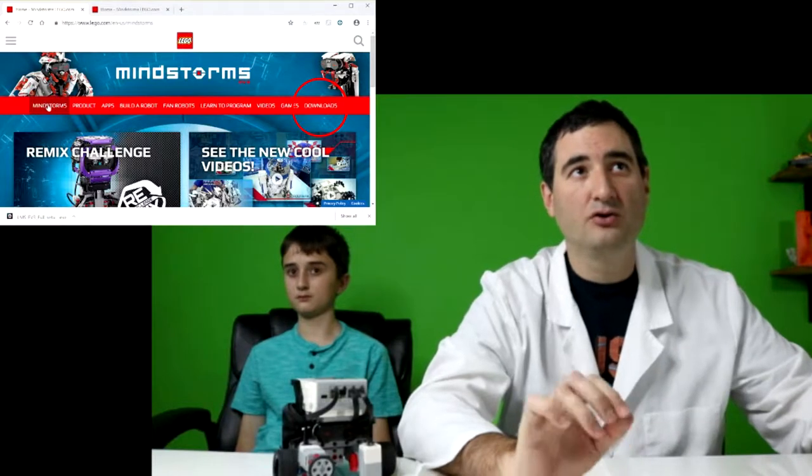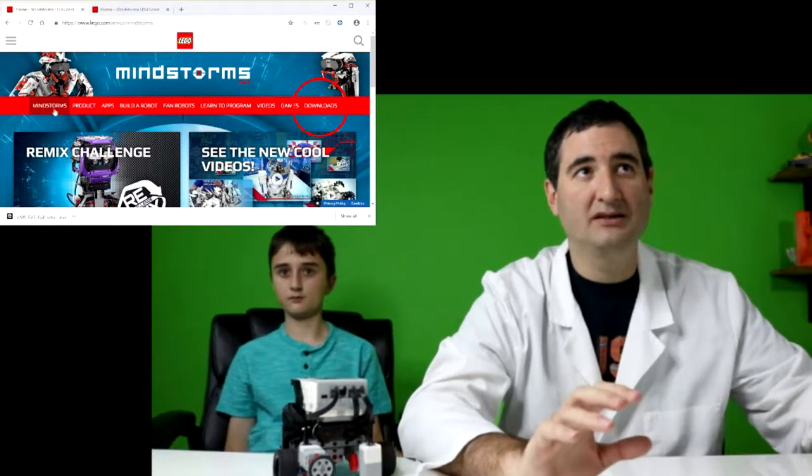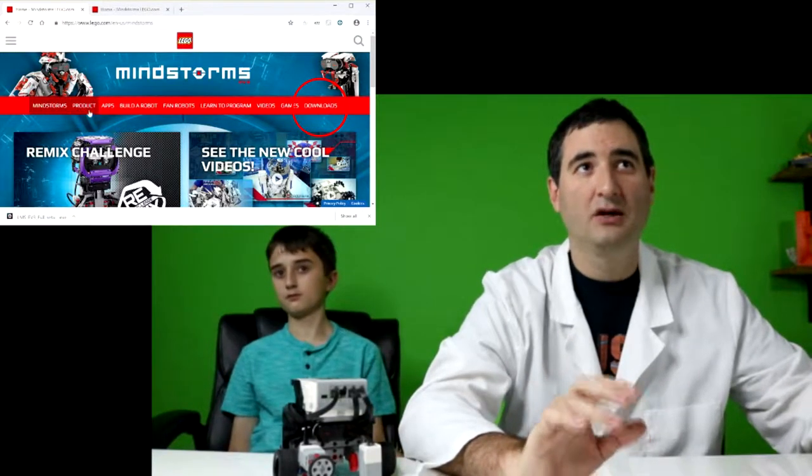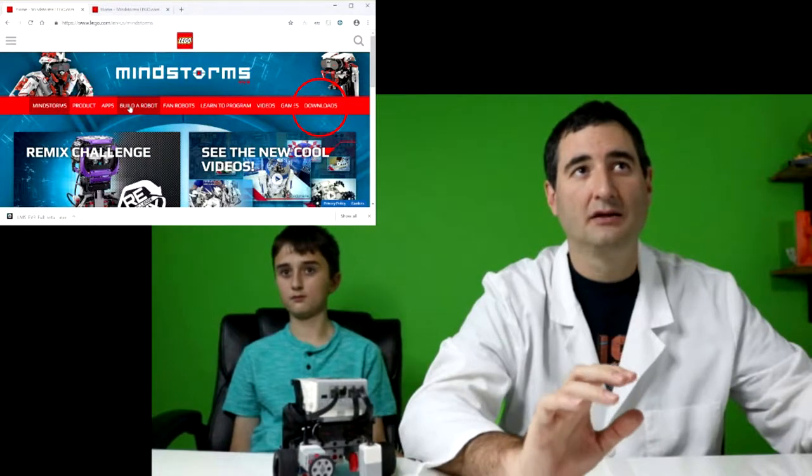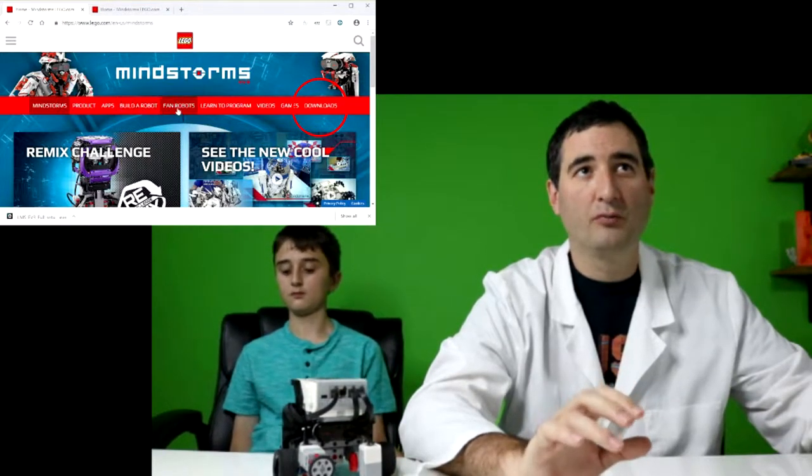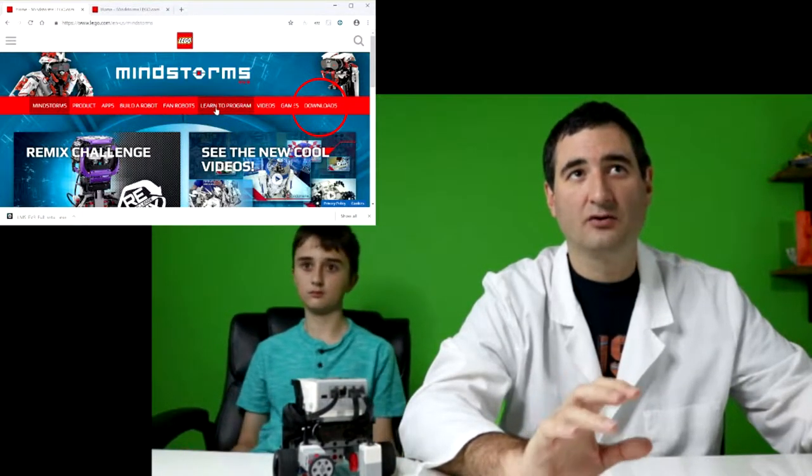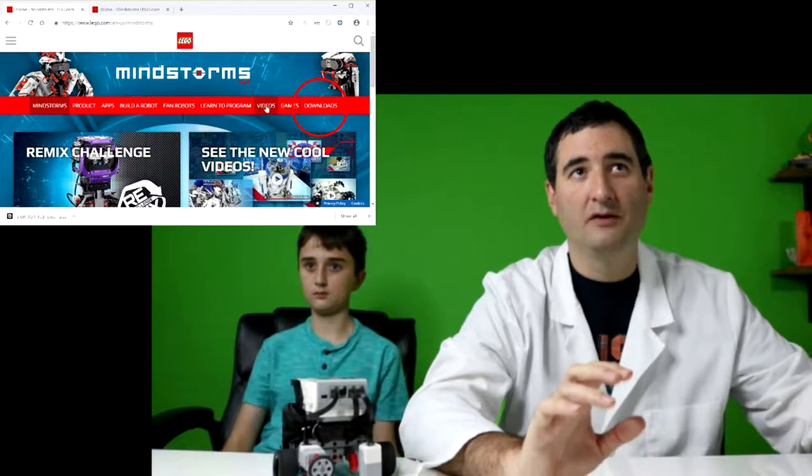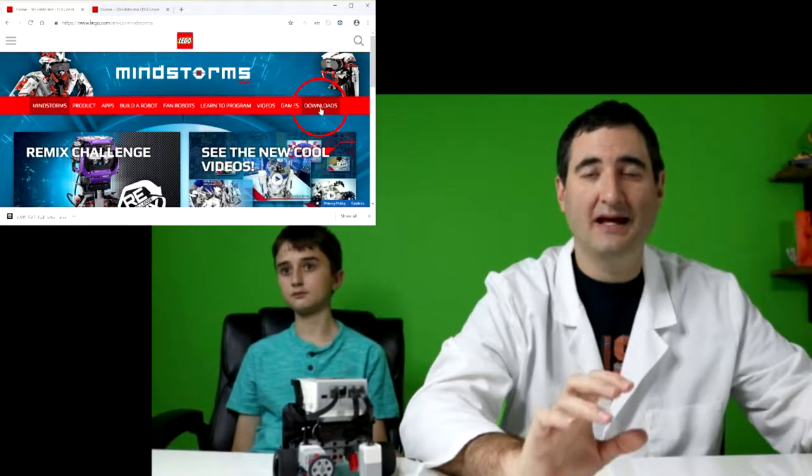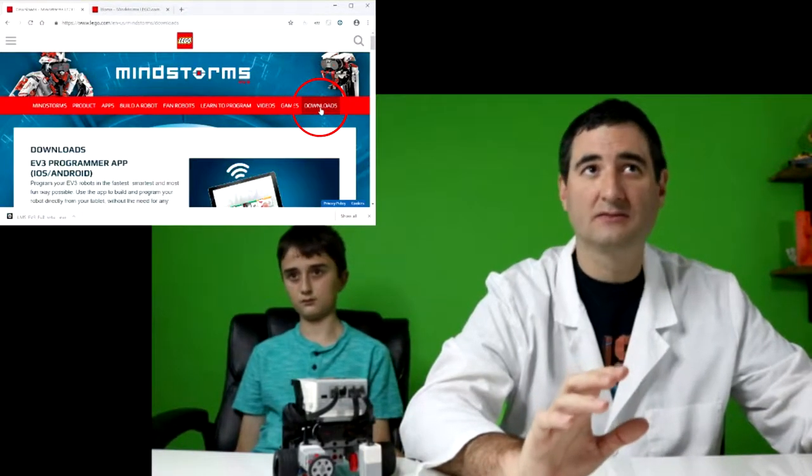So you can see here you have Mindstorms, which is the home page, products, apps, build a robot, fan robots, learn program, videos, games, downloads. The one we're looking for is in downloads.